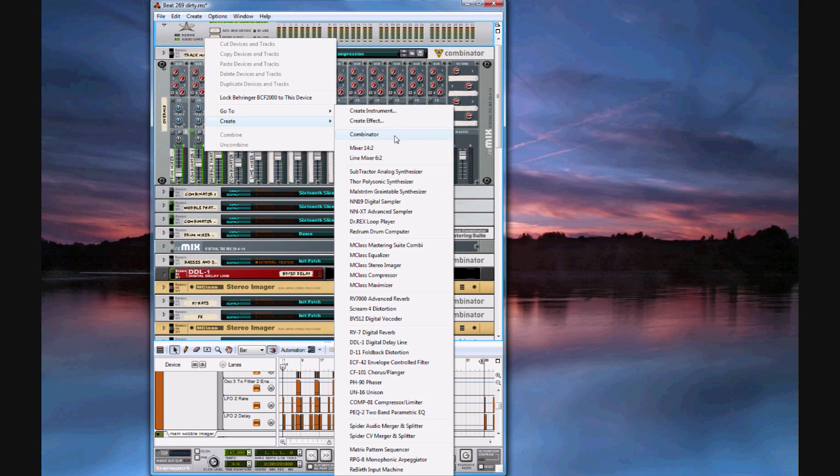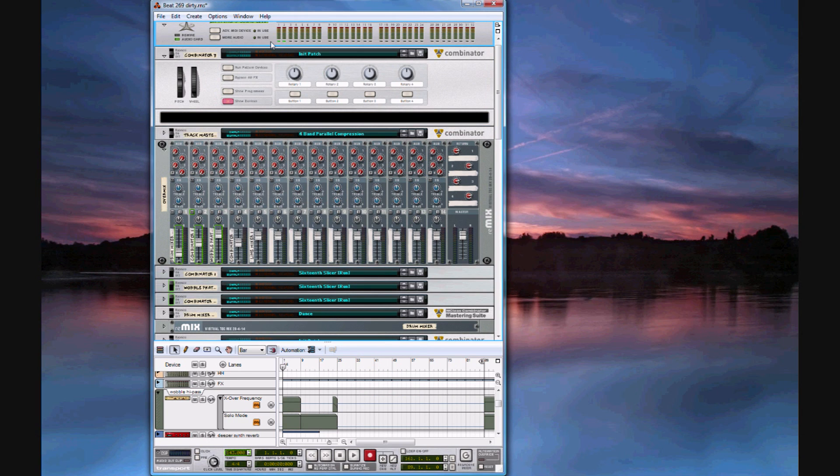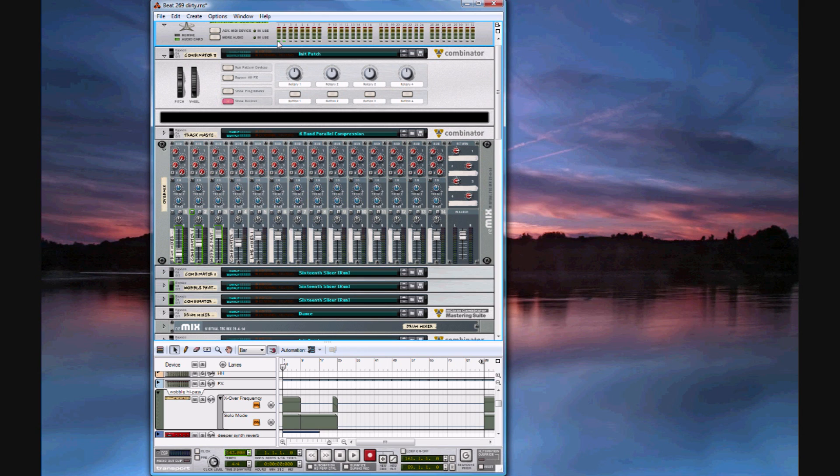For this I'm going to create a combinator. This combinator should be between the mastering device and the hardware device. Typically you won't use this to actually change any of the levels. You'll just use it to visualize the frequencies in order to help your mastering process.